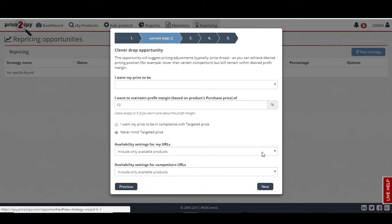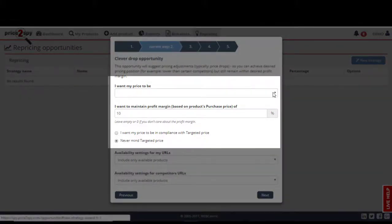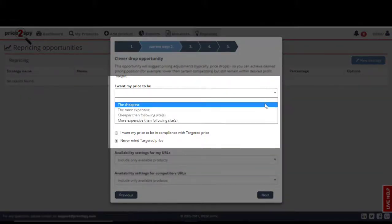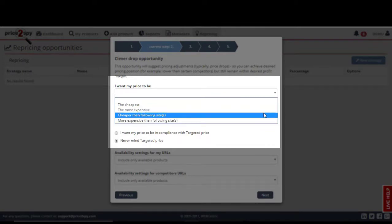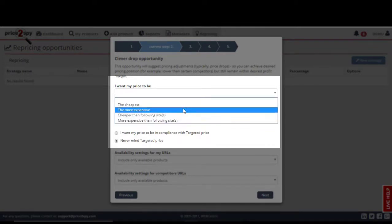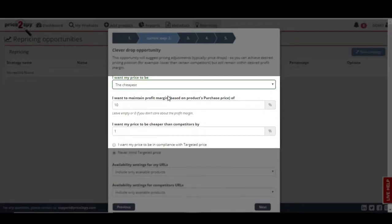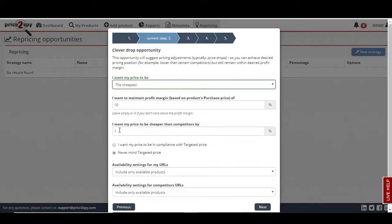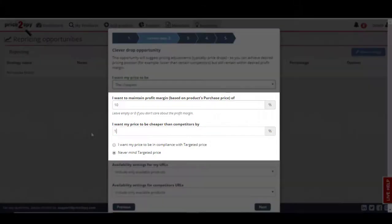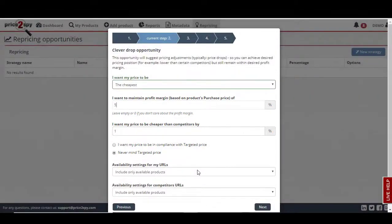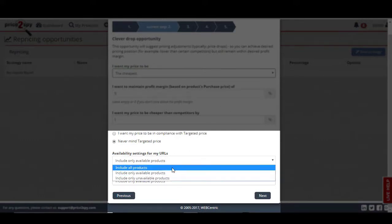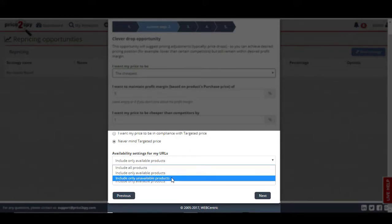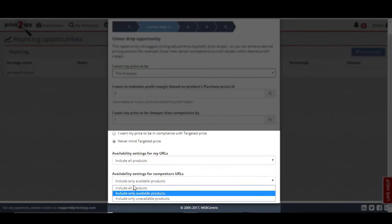Now, let's set the clever drop opportunity rules. You can choose to be the cheapest, the most expensive competitor in general, or in reference to particular websites. For the purpose of this test strategy, I will select to be the cheapest. I want my price to be cheaper than competitors by 1%, and I wish to maintain a profit margin of 5%. Now, I will apply this rule to all products for both my own and my competitor URLs, but you are free to choose to apply these rules only to available products, for example.